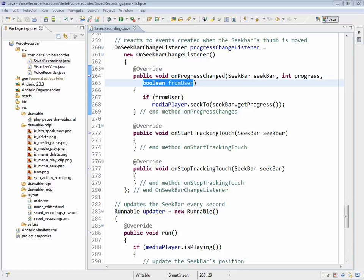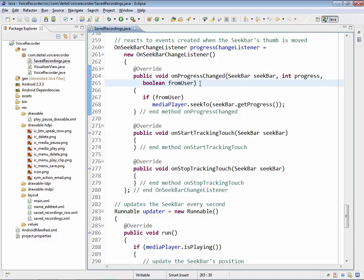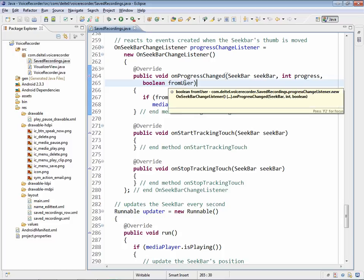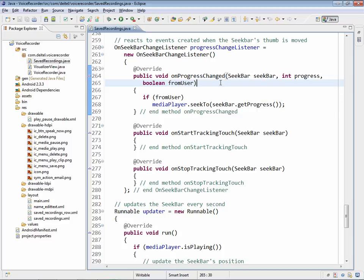Now we only want to do the actual seek if the user initiates the event. Android provides a third argument to the onProgressChanged method, which is a boolean called fromUser, and this indicates whether the event was initiated by the user or by the program.